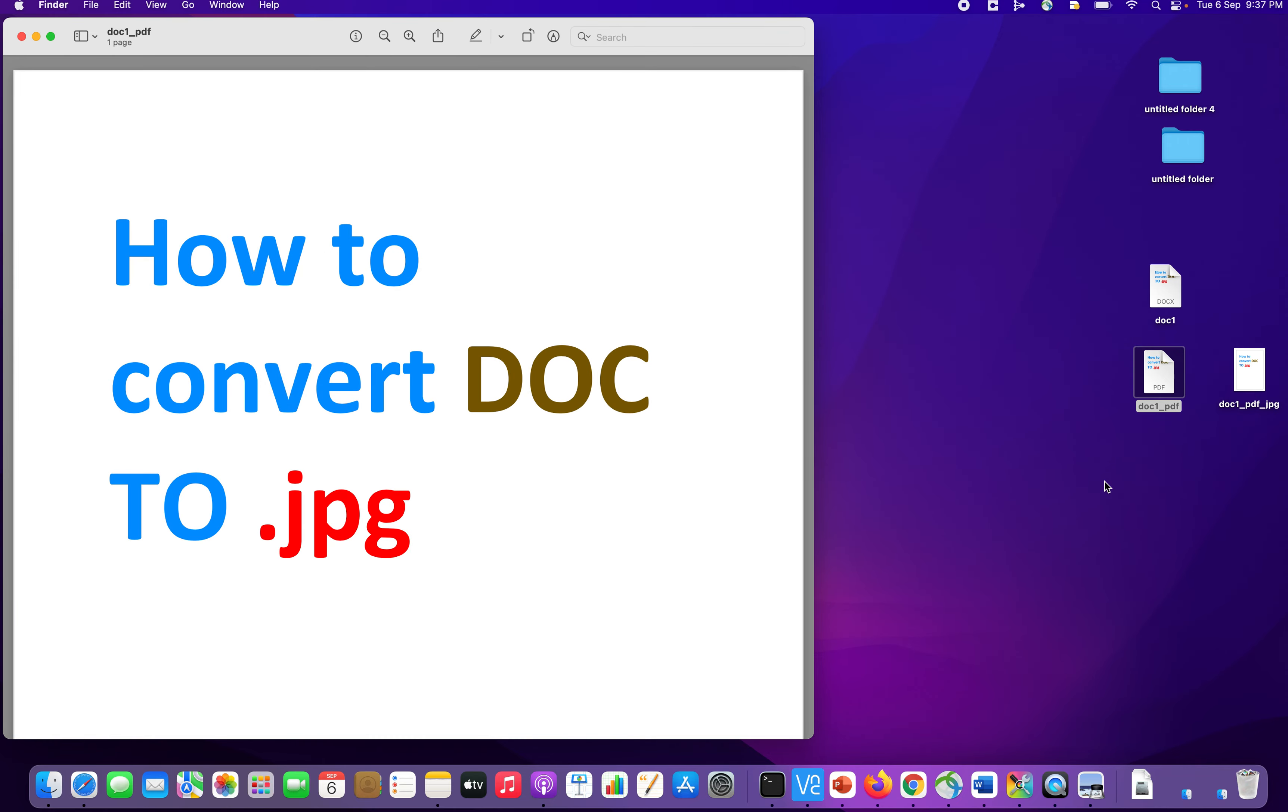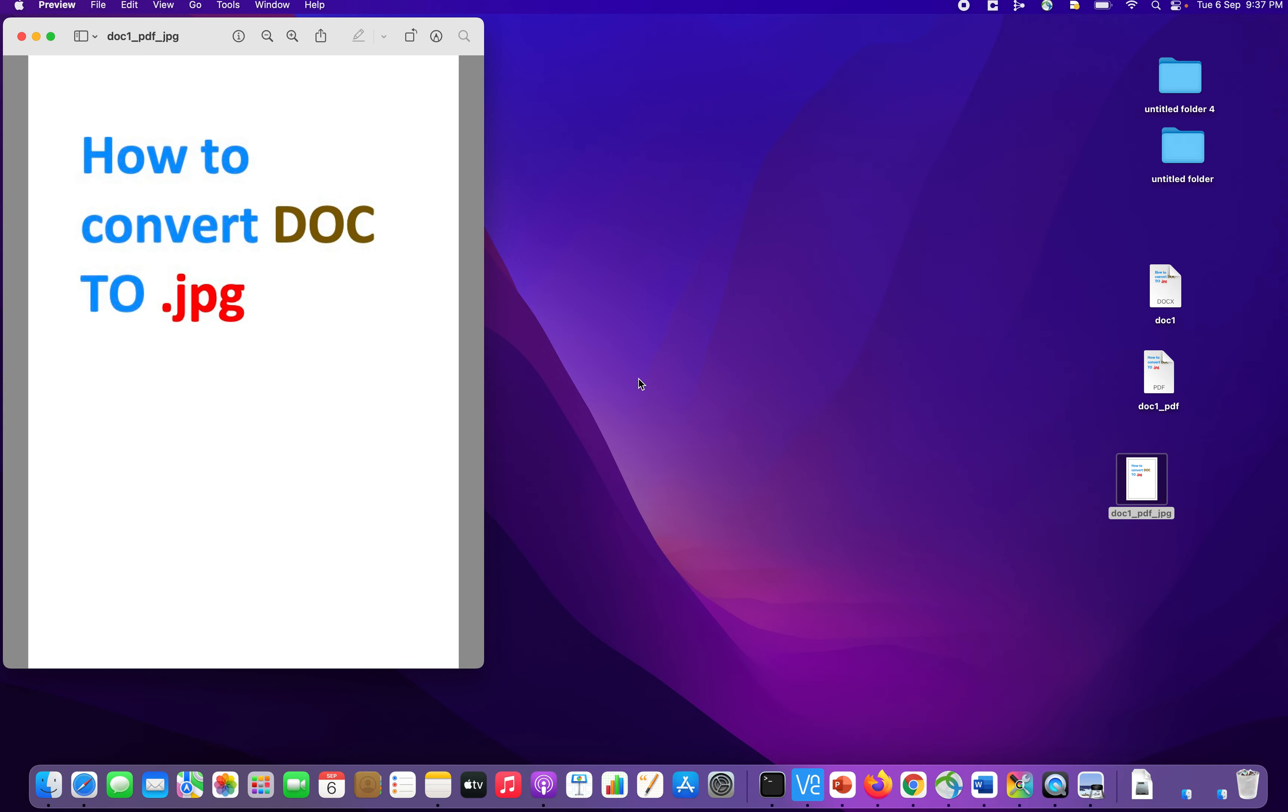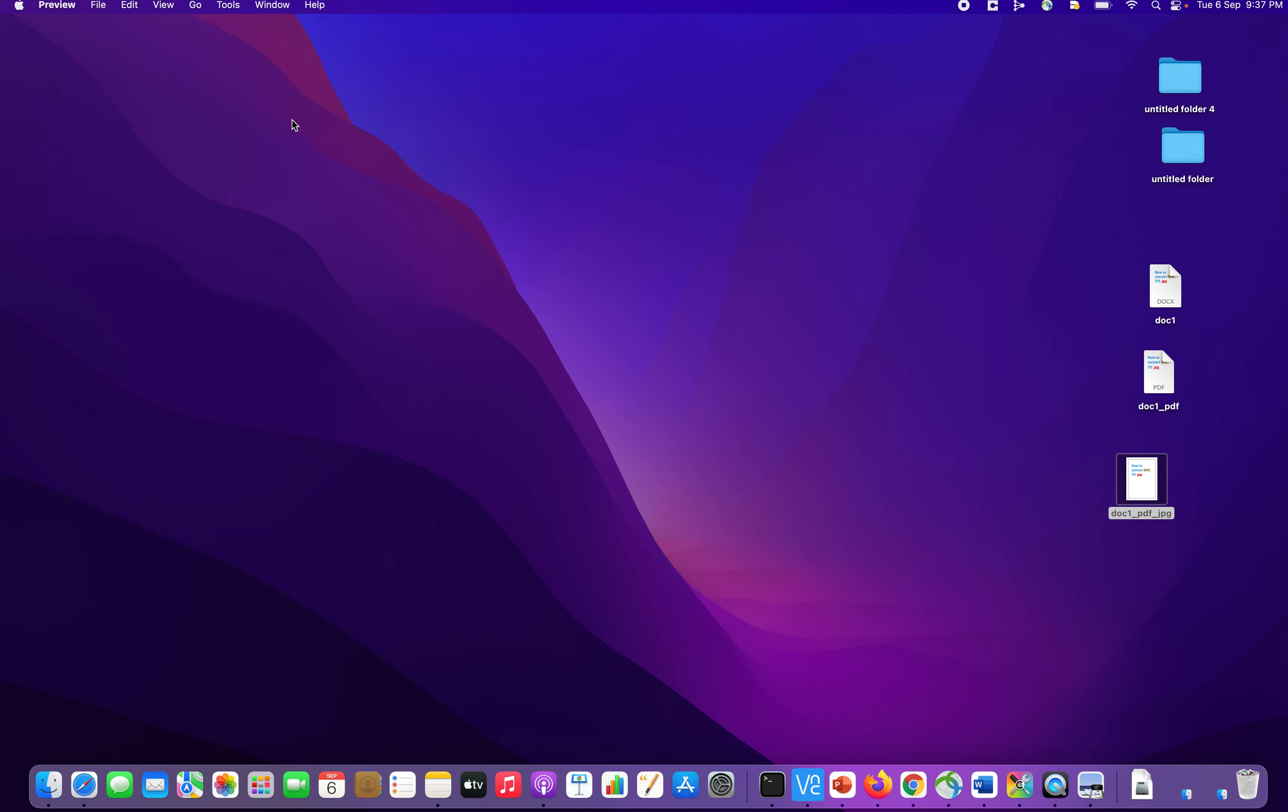So now, as you see, on the right side, we have another document created, which is doc1_pdf_jpg. So this is a .jpg image. If you open this, you can open and see that this is a .jpg.